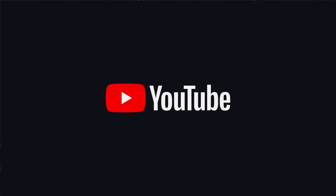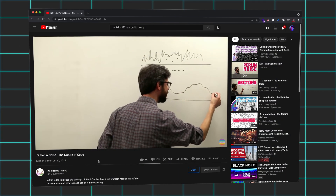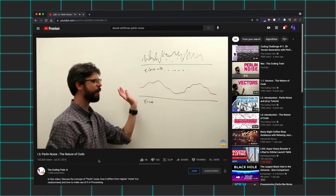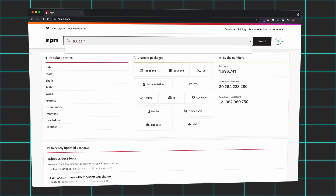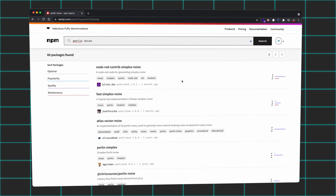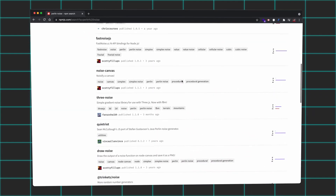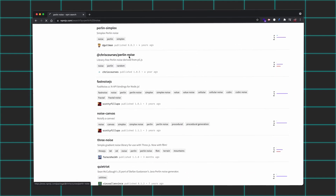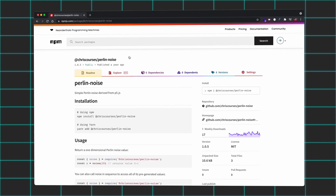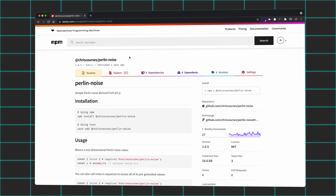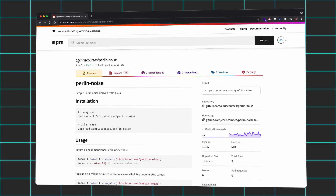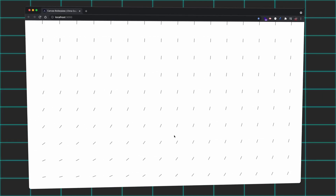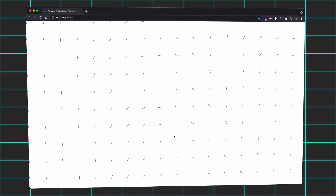Thanks to the wonder that is YouTube, I came across a tutorial by Daniel Schiffman from The Coding Train, which taught me pretty much everything I needed to know to get started. There weren't any up-to-date modern ES6 JavaScript libraries I found to apply Perlin Noise to points, so using p5.js's Perlin Noise function as a reference, I created my own library to easily import and utilize a variety of Perlin Noise functions. With a few rounds of experimentation, I was able to apply Perlin Noise to each individual vector within the flow field grid.